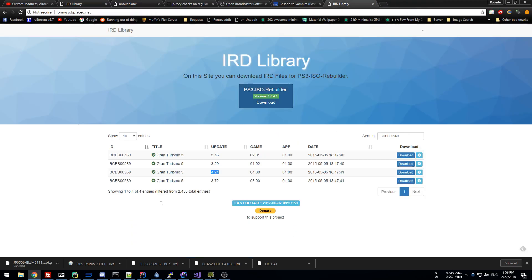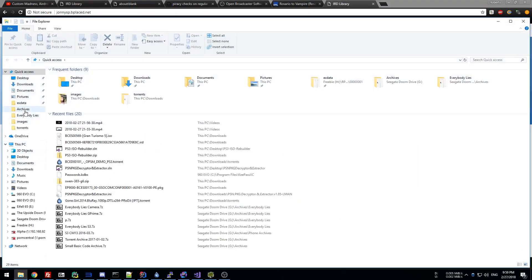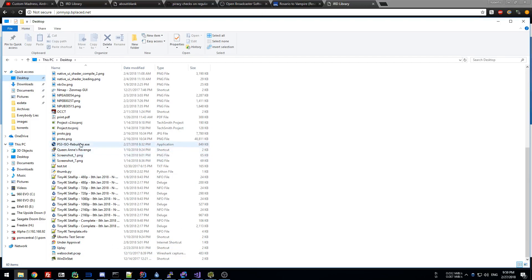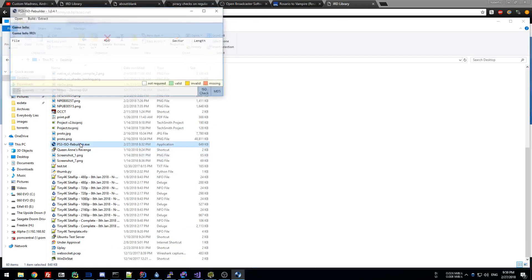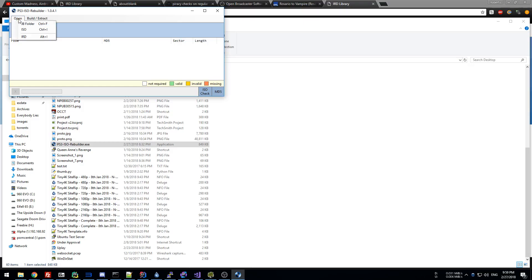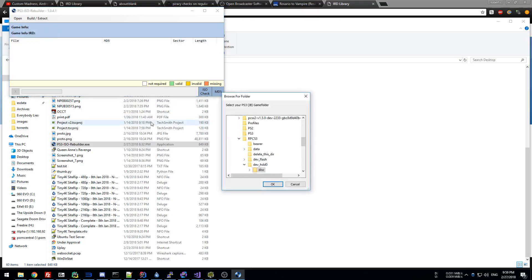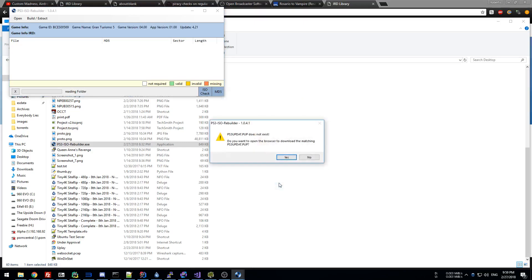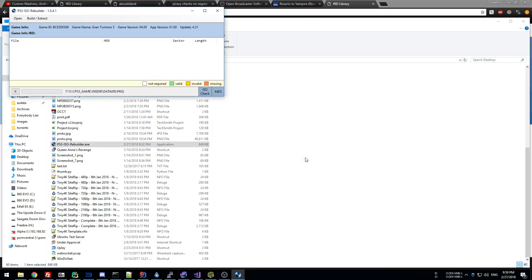Open up Windows Explorer, go to wherever you downloaded your PS3 ISO Rebuilder, and open it. Click 'Open JB Folder', find your folder, and press OK. If it prompts you, press No — but this may already be a sign that the dump has been tampered with.